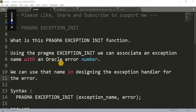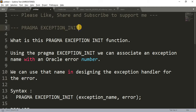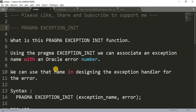Hi friends, welcome back to my channel. Today we are going to see PRAGMA EXCEPTION_INIT in PL/SQL. This is the third video on exception handling. So what is PRAGMA EXCEPTION_INIT? Using PRAGMA EXCEPTION_INIT, we can associate an exception name with an Oracle error number.